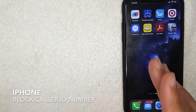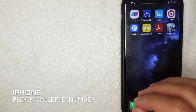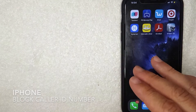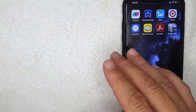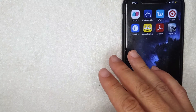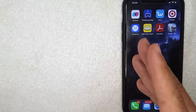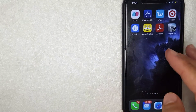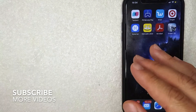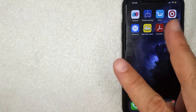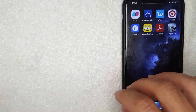Welcome back guys. Today we are talking about iPhones, and more specifically I'm going to answer a question I've been getting a lot lately: how do you block your caller ID number on your iPhone? This is going to be a really quick video — not a lot of steps involved — so be sure to stick around to the end because I'm going to show you two different methods to block your caller ID.